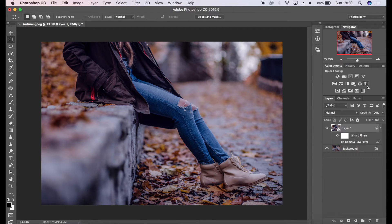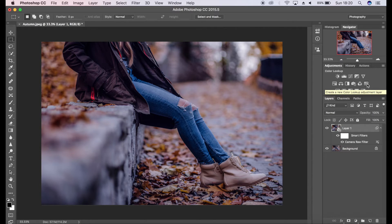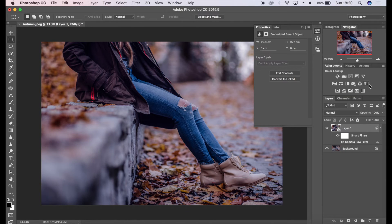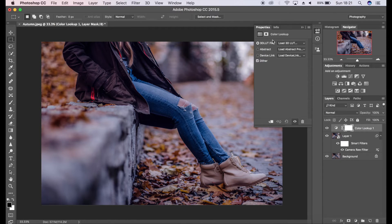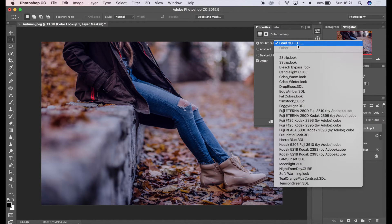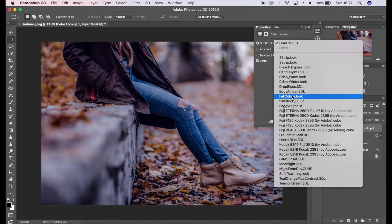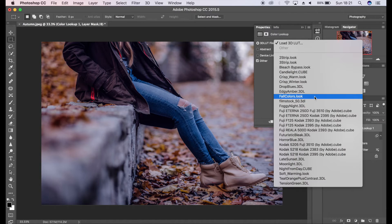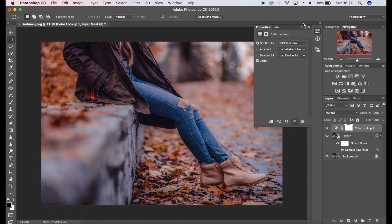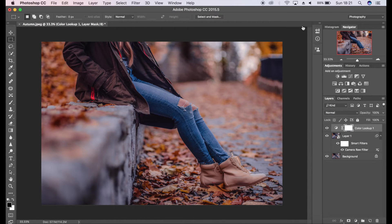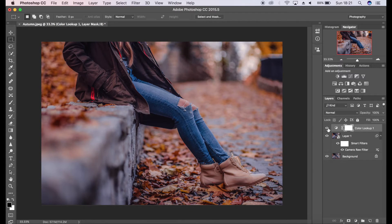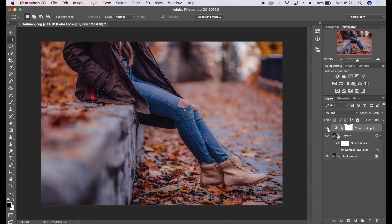I'm going to use the color lookup adjustment layer. It's just here and this is available on later versions of Photoshop CC. As you can see here, we've got a drop-down list of various different effects and tones. I have talked about these in a previous video, but the one we're going to look at here is Fall Colors. We're going to click that and just that has added real life to the image—real autumnal, rich, warm tones.